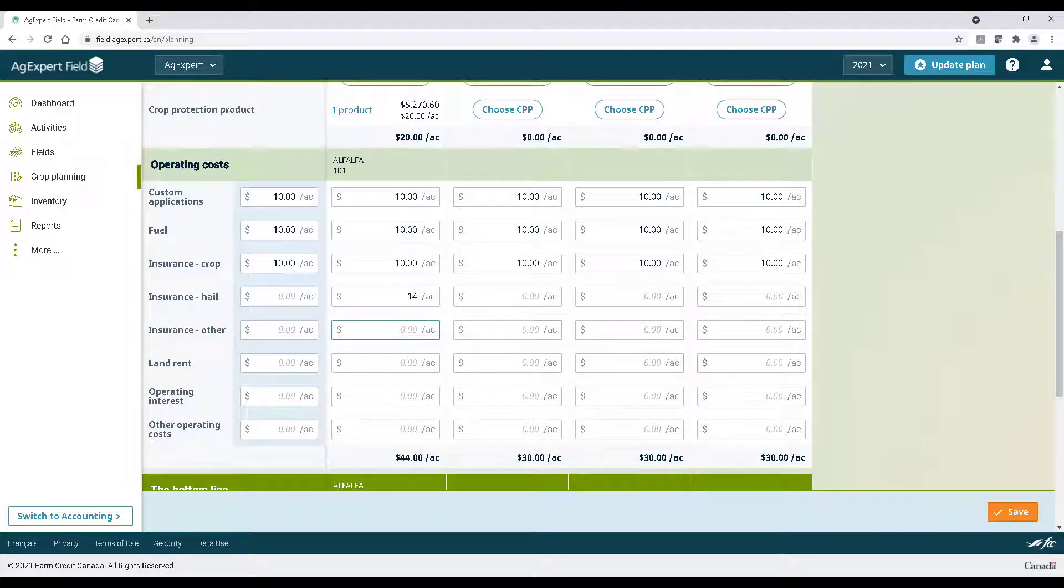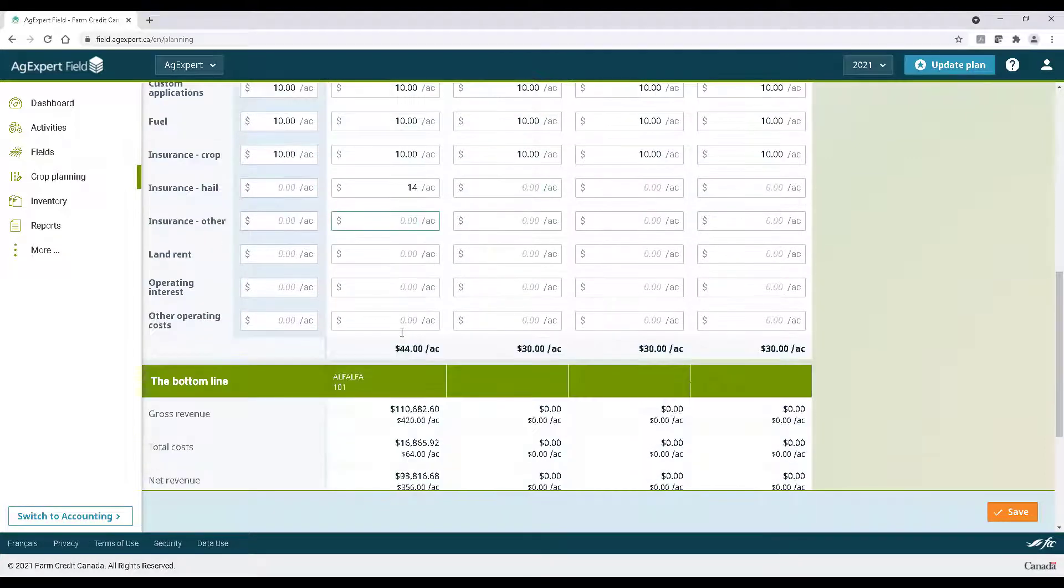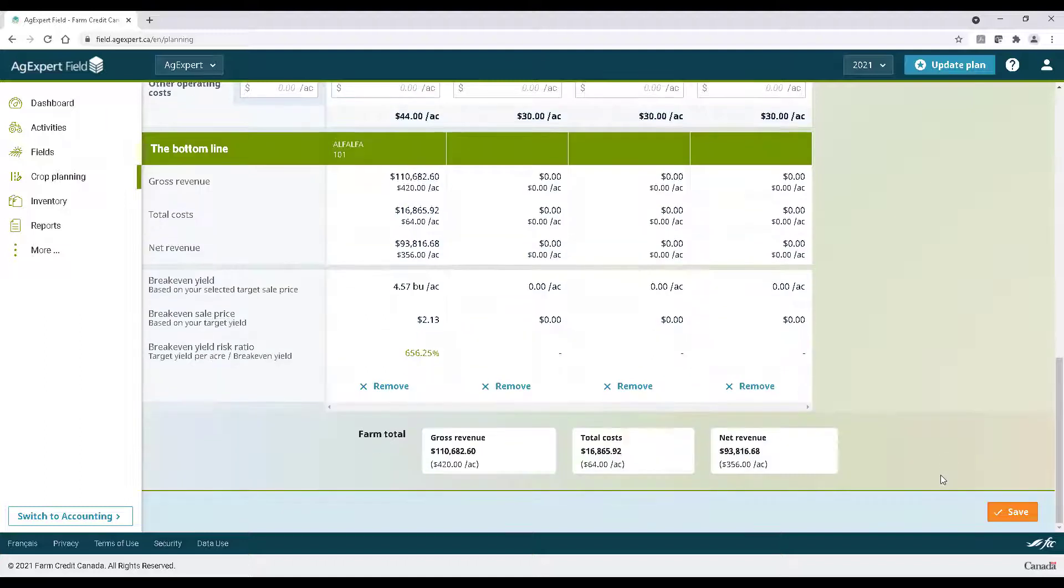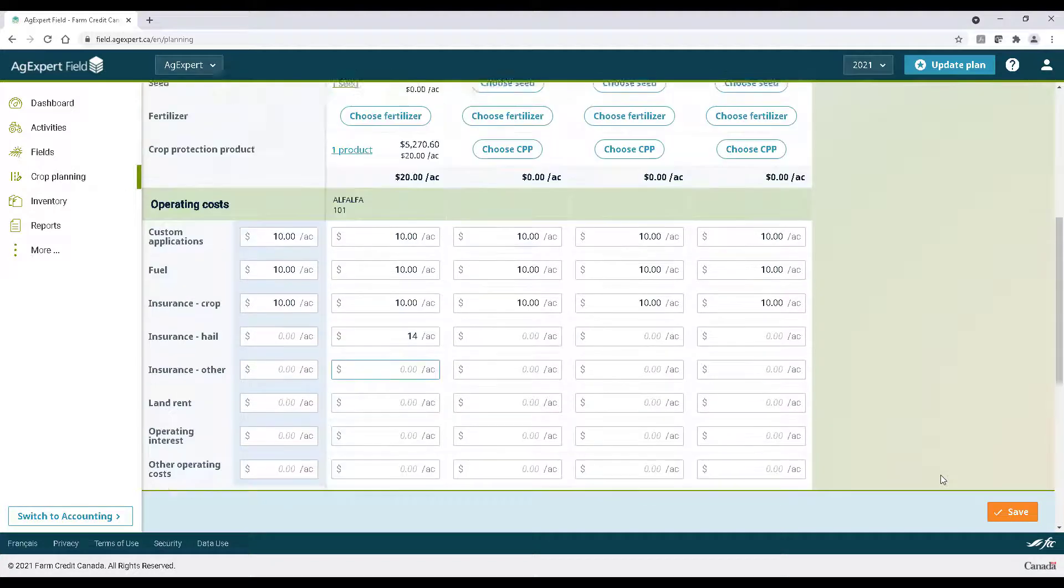Scrolling down, we can see AgExpert calculate a bottom line for us. You'll see a breakdown of the anticipated gross revenue, total costs, and a net revenue calculation. Based on the information you've entered, you'll see a breakeven yield projection per acre, a breakeven sale price, and a breakeven yield risk ratio.